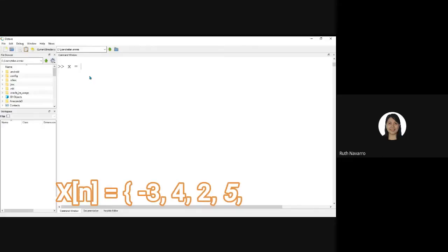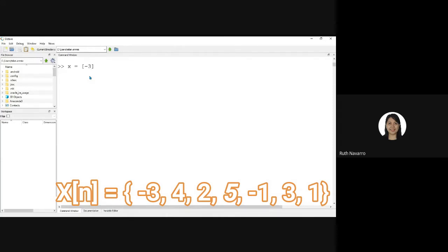X is equal to open and close bracket negative 3, 4, 2, 5, negative 1, 1, 3, and 1. This is our example number 1.